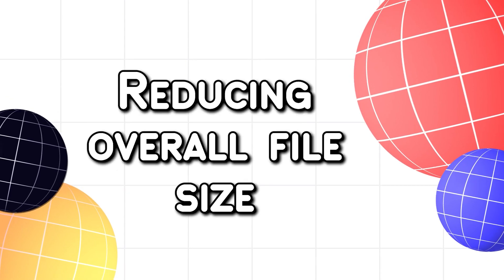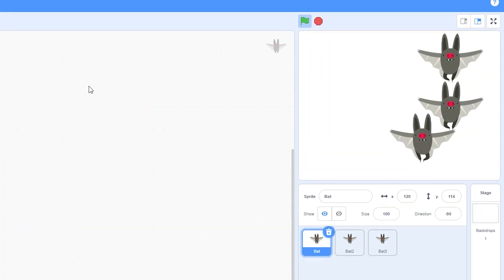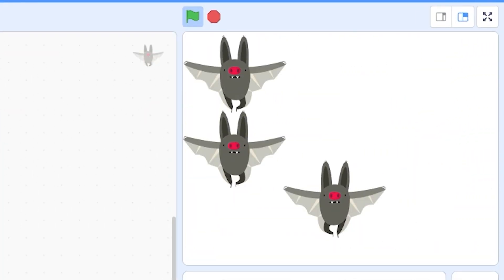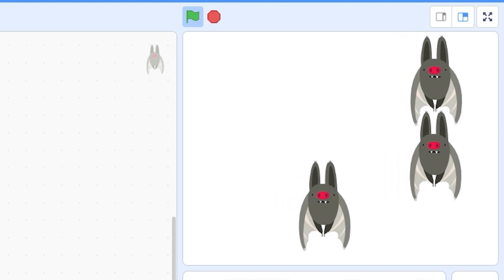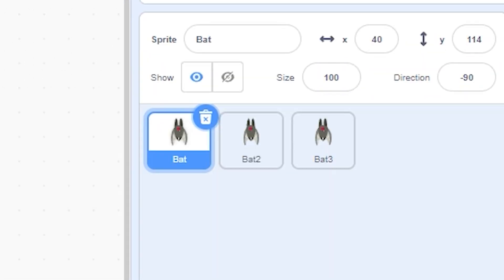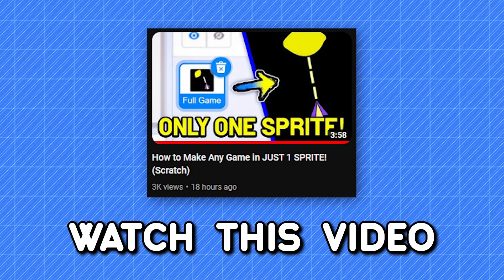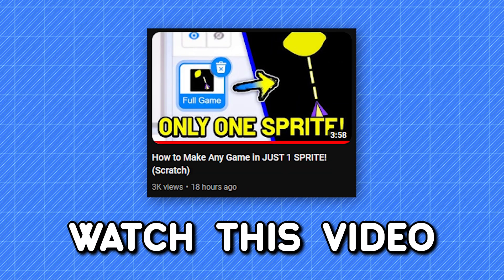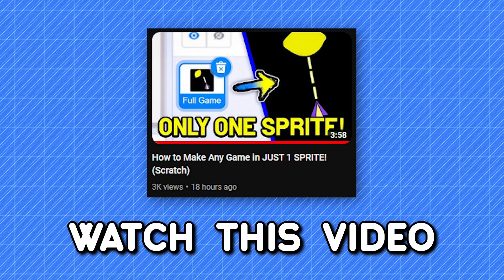The second method is about reducing the overall size of the project. Let's say you have 3 bats flying around in your game and they are doing the same thing, but they are still individual sprites — you are probably taking more space than what is actually needed. If you want to fix this, watch this video right here. This method is useful if you want to reduce the number of sprites in your game.